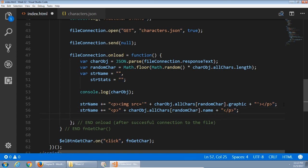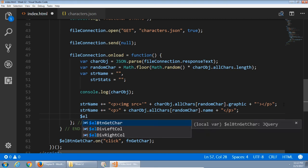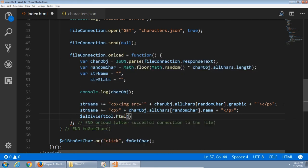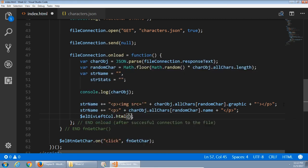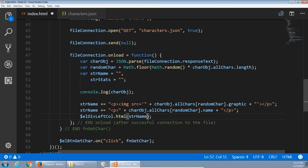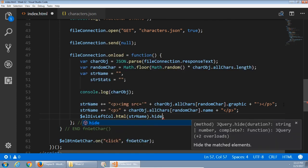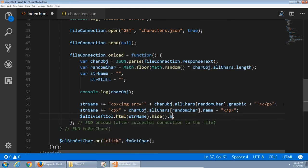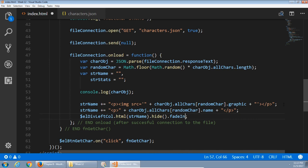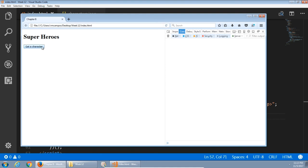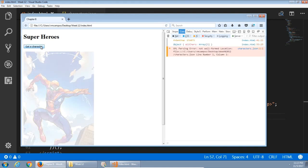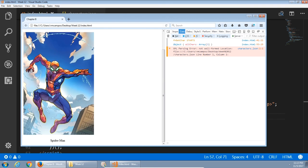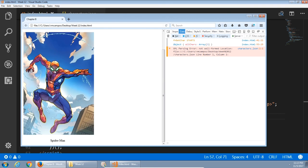To actually display that on screen, I've got my L div left call. I'll write some HTML there, this string name. I'm going to chain dot hide and then dot fade in. Take two seconds to fade in the left column. Let's see what we get so far. Save that. Refresh it in Firefox. Get a character. There's Spider-Man. It randomly chose zero.